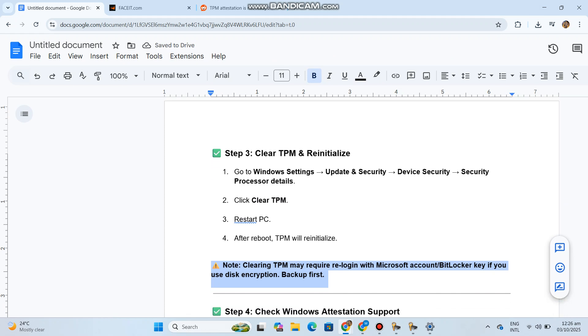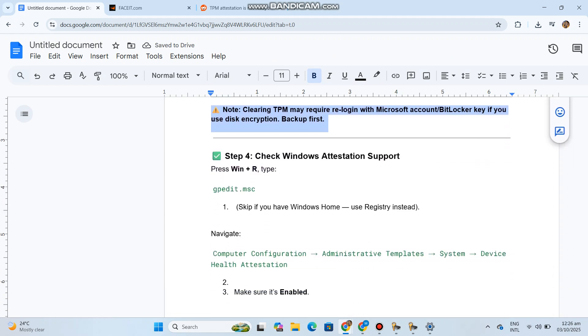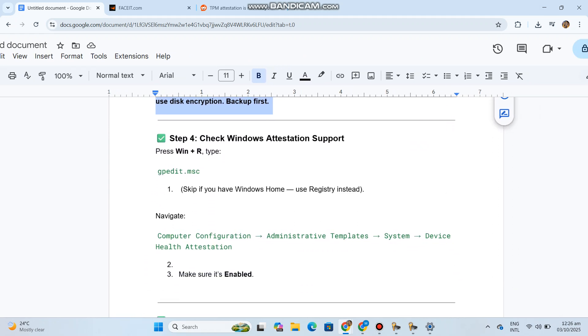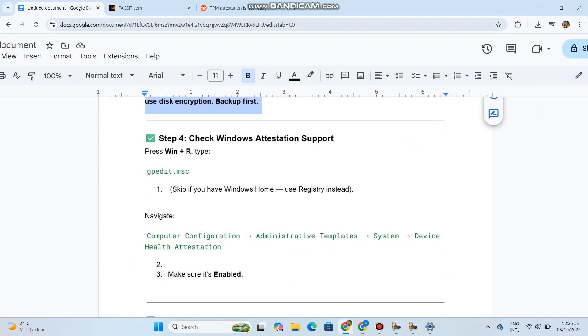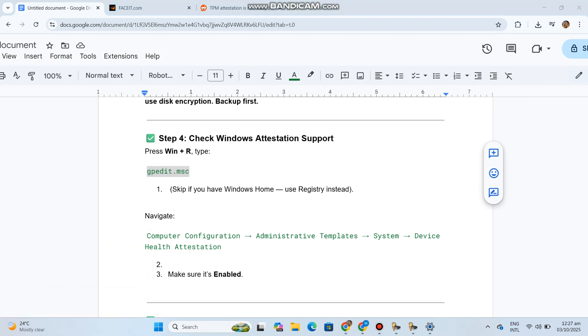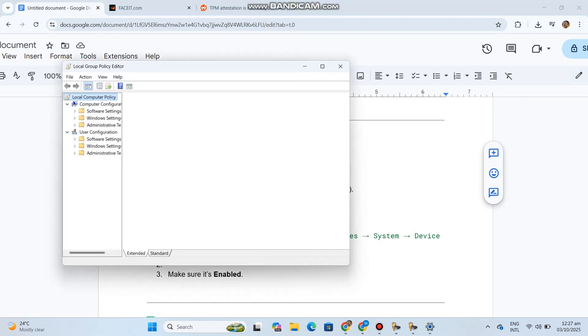Step 4: Check Windows attestation support. Press Win+R and type gpedit.msc. Skip if you have Windows Home, use Registry instead. Navigate to the attestation policy settings and make sure it's enabled.